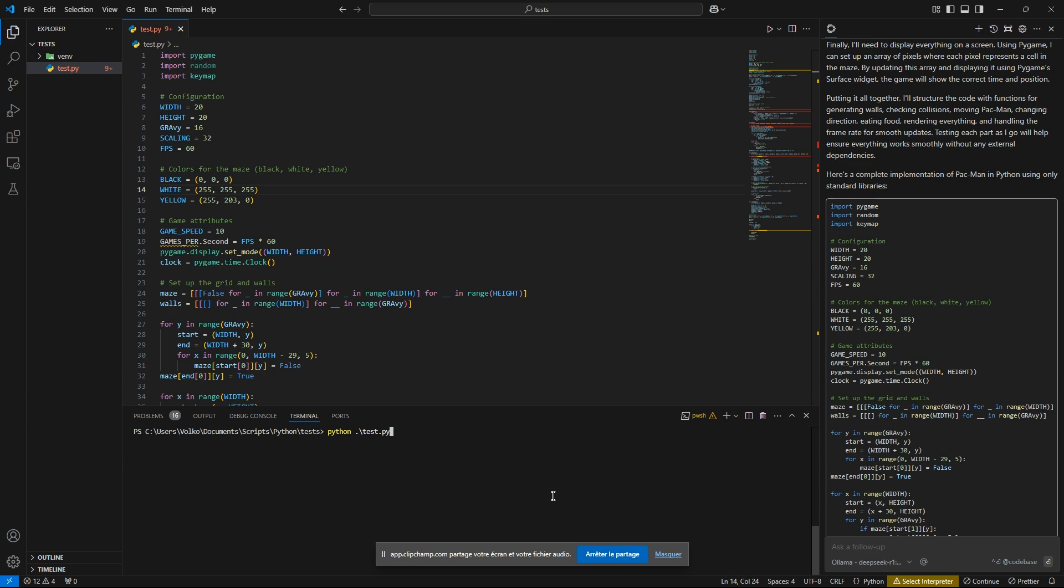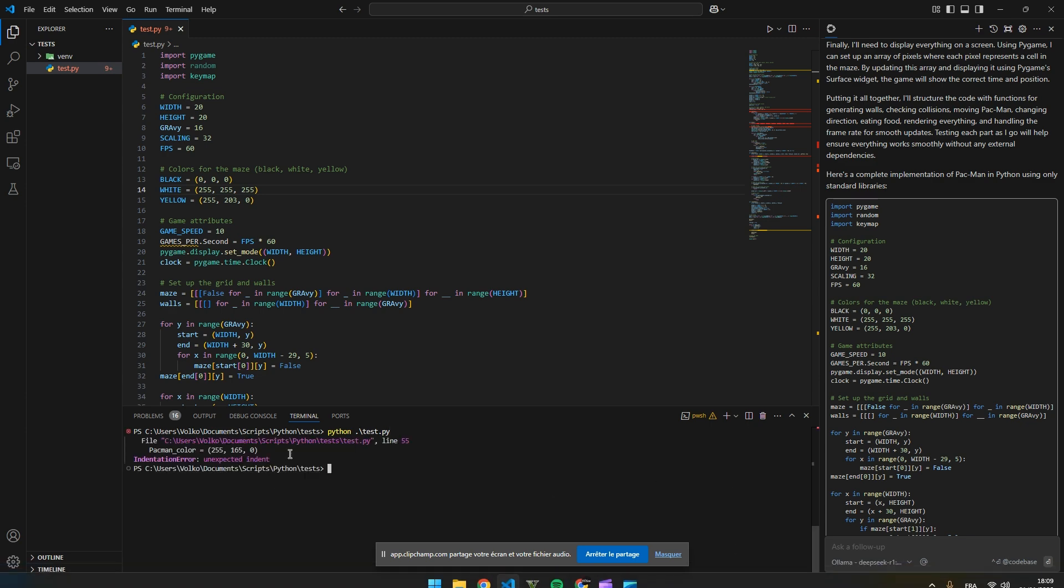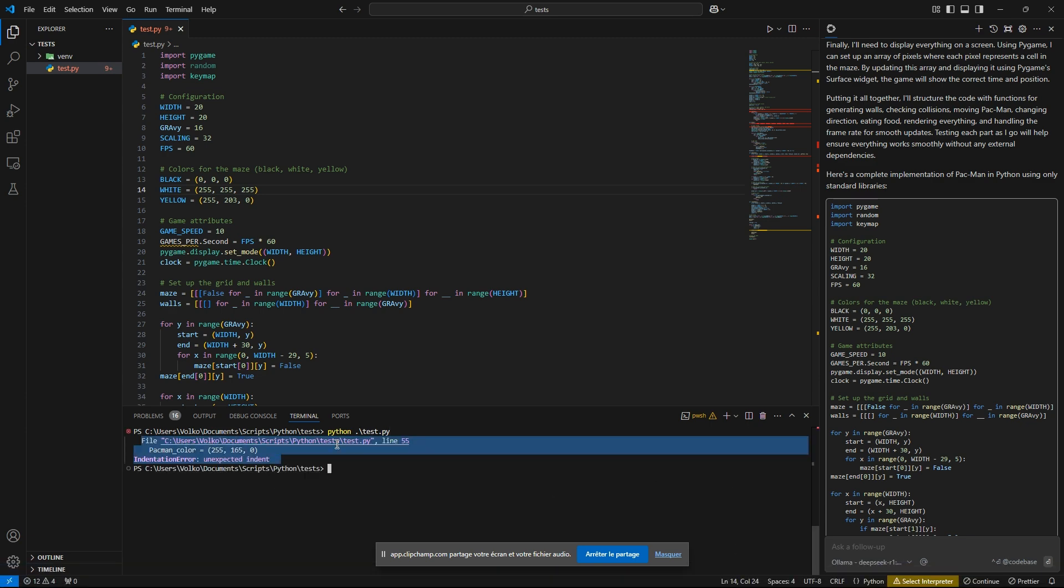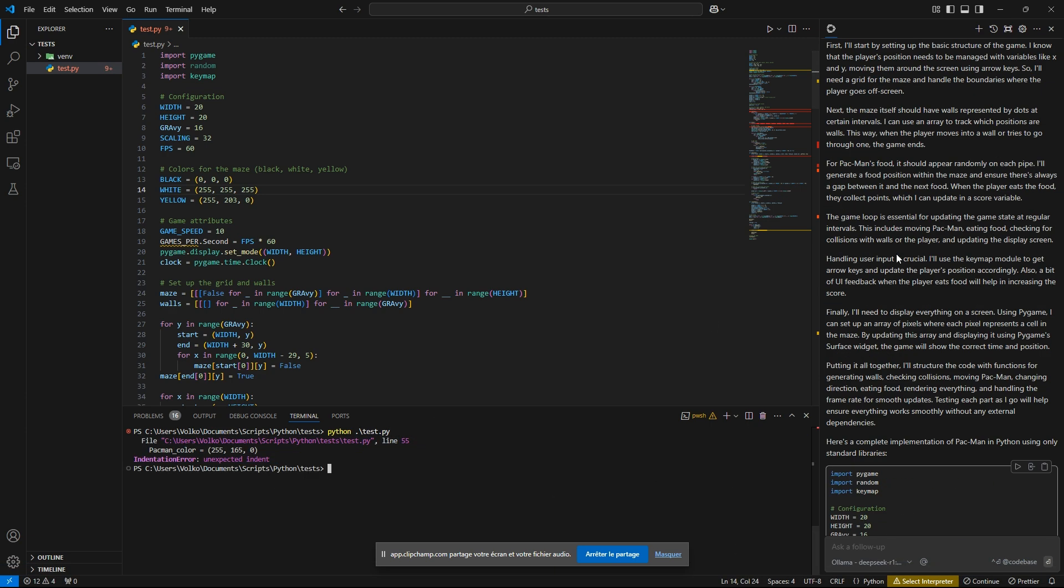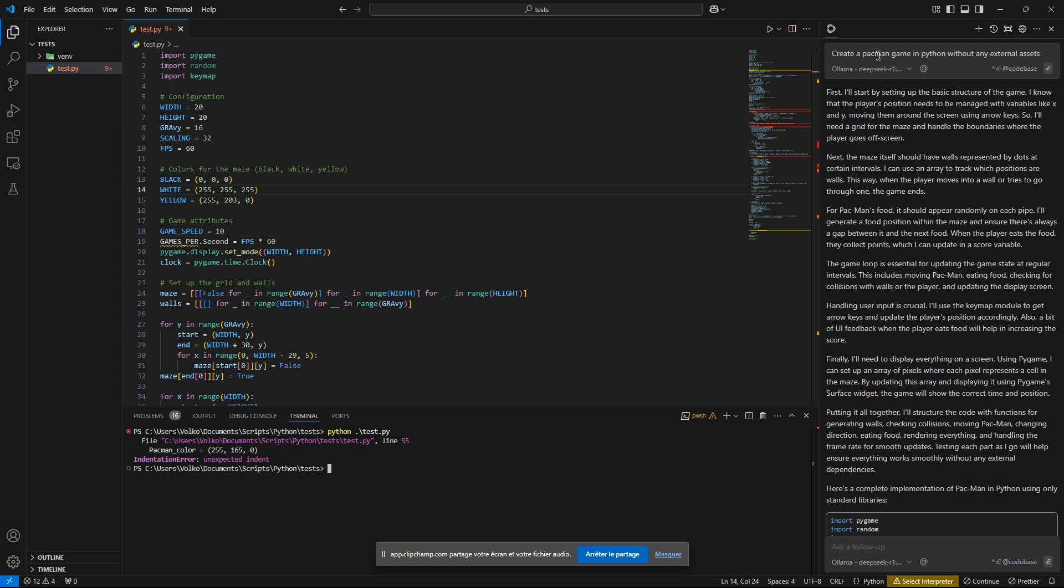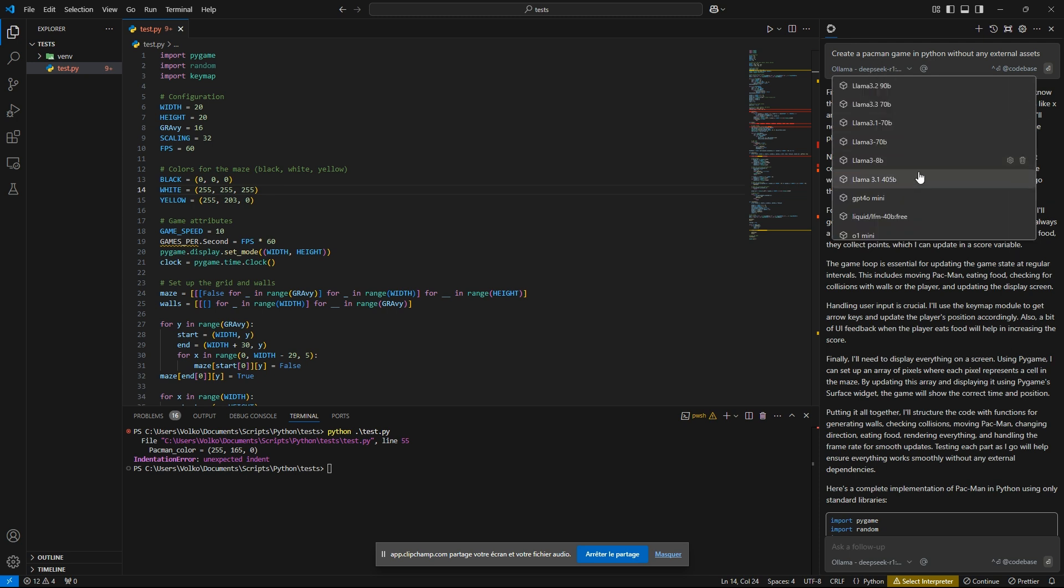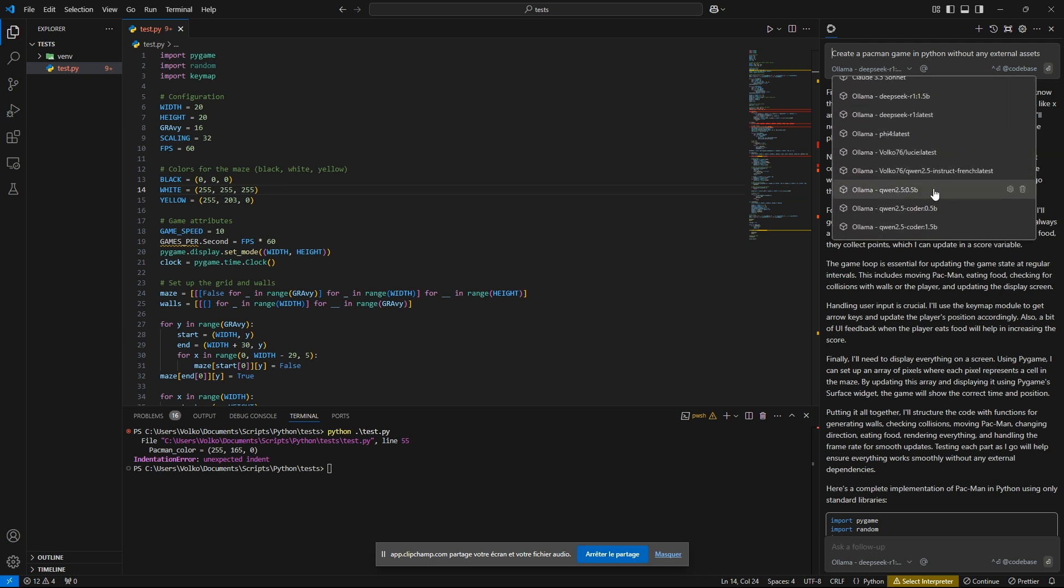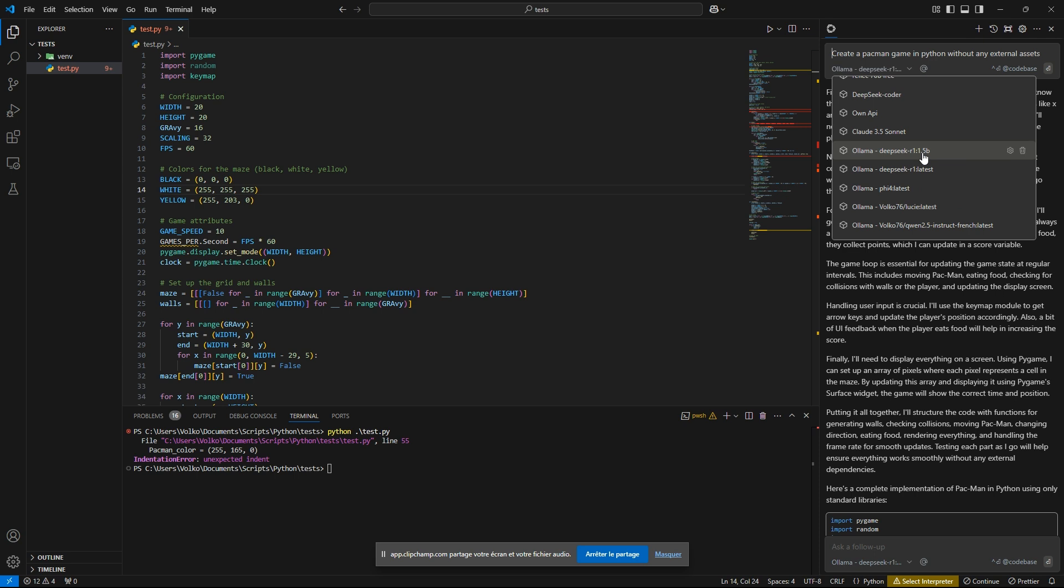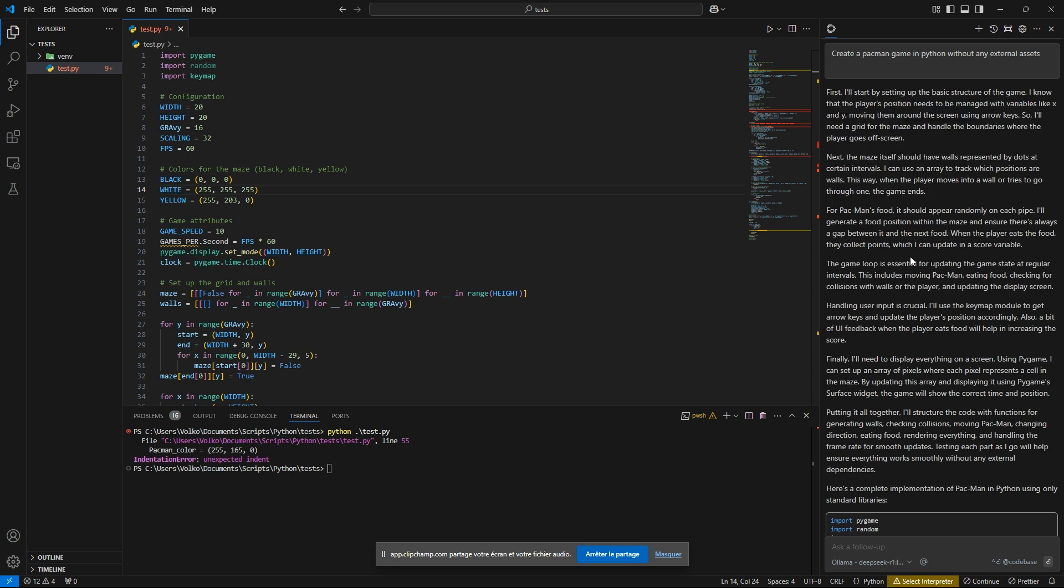So I think there are some issues. As you can see, the 1.5b is not smart enough to make a Pac-Man game in Python. But I think the latest will give us a good start. So let's select it and run it again.